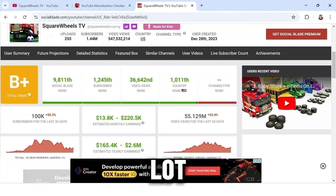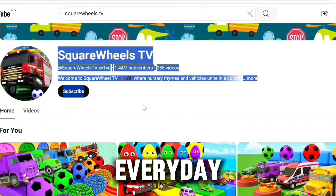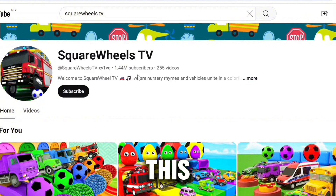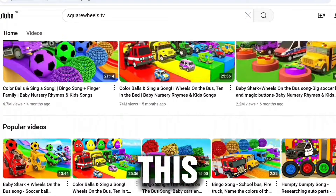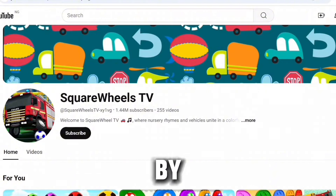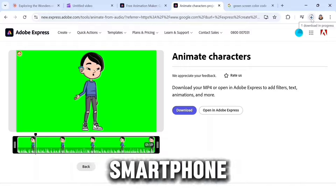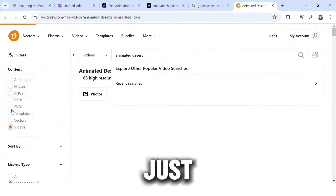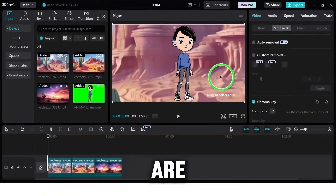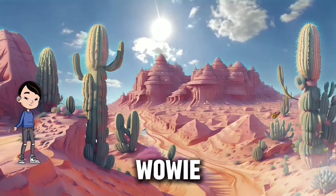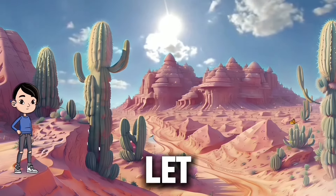There are thousands of cartoon channels making a lot of money, and these YouTubers are going to keep making money because every day kids come into this world — the more kids, the more viewers. In this video, I'm going to share with you step by step how to create cartoon animation videos from the comfort of your home. You can use your smartphone or laptop. Here are highlights of what we're going to be creating.